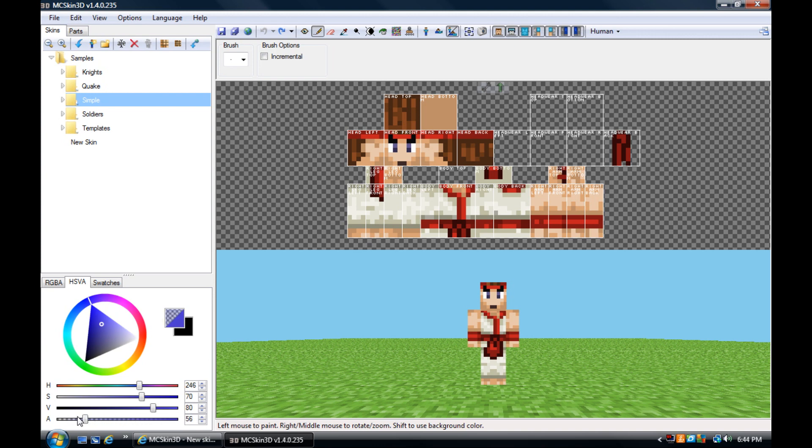Then you got the opacity tool, which makes it so you can see through the color. You can still see through the colors, which is pretty sweet.